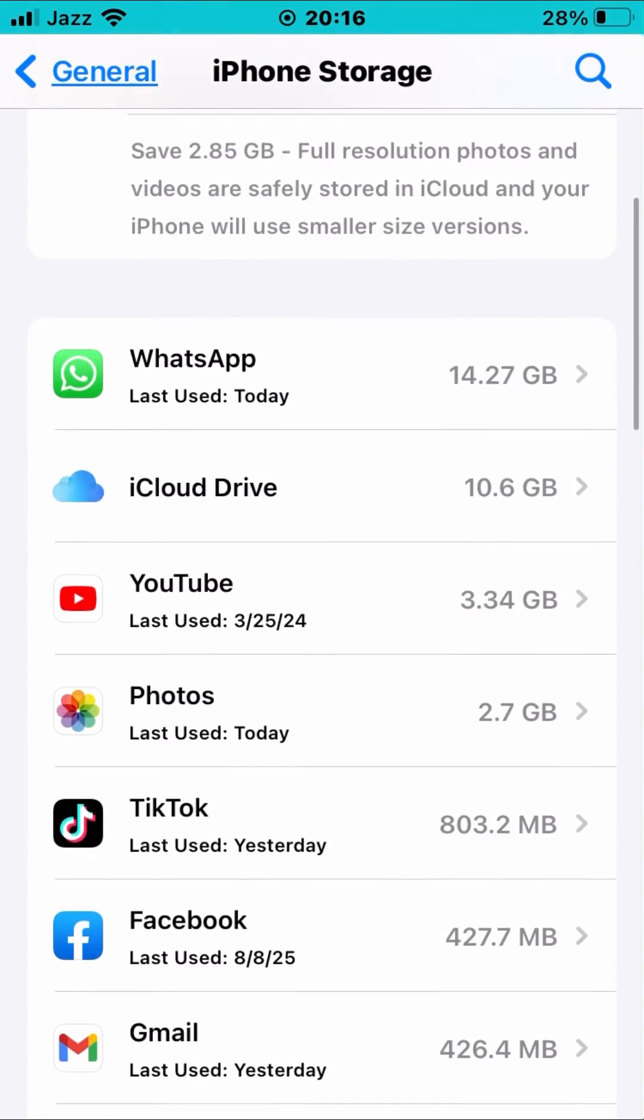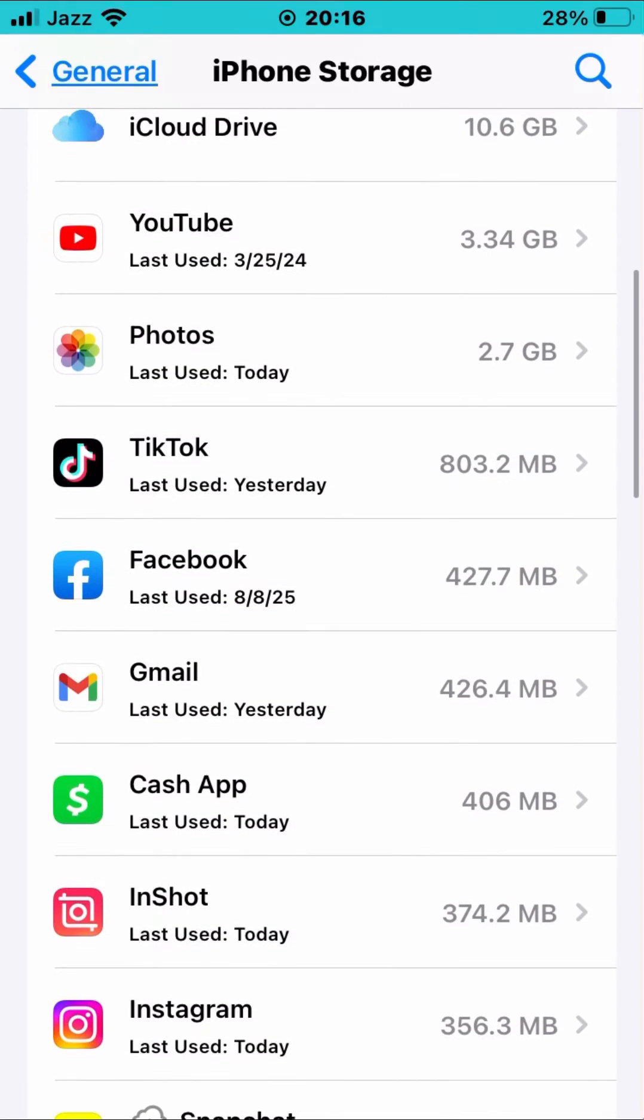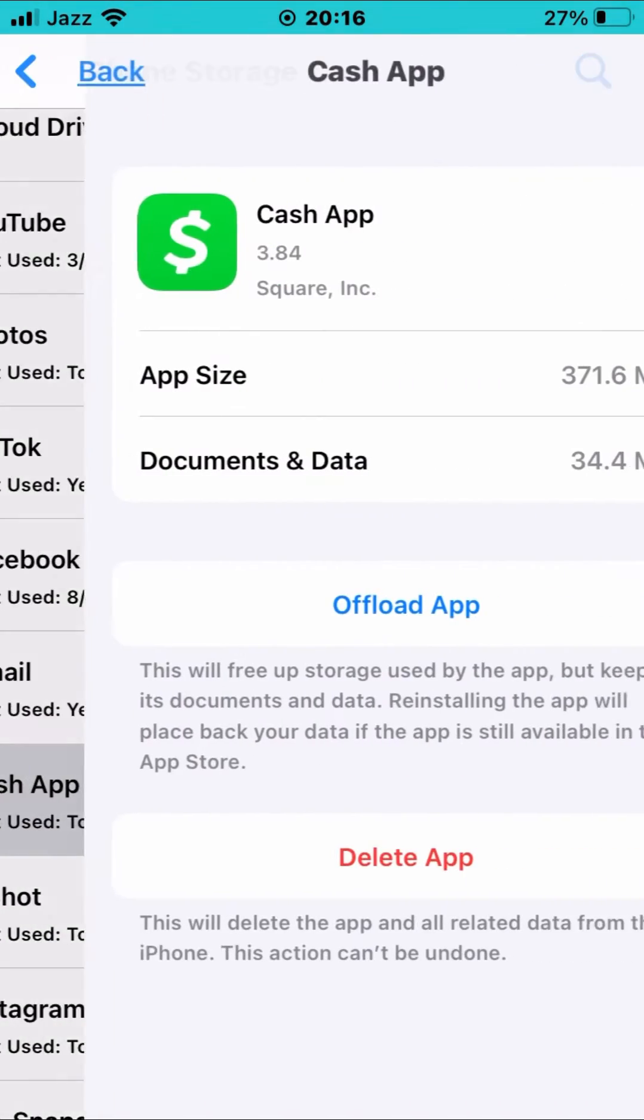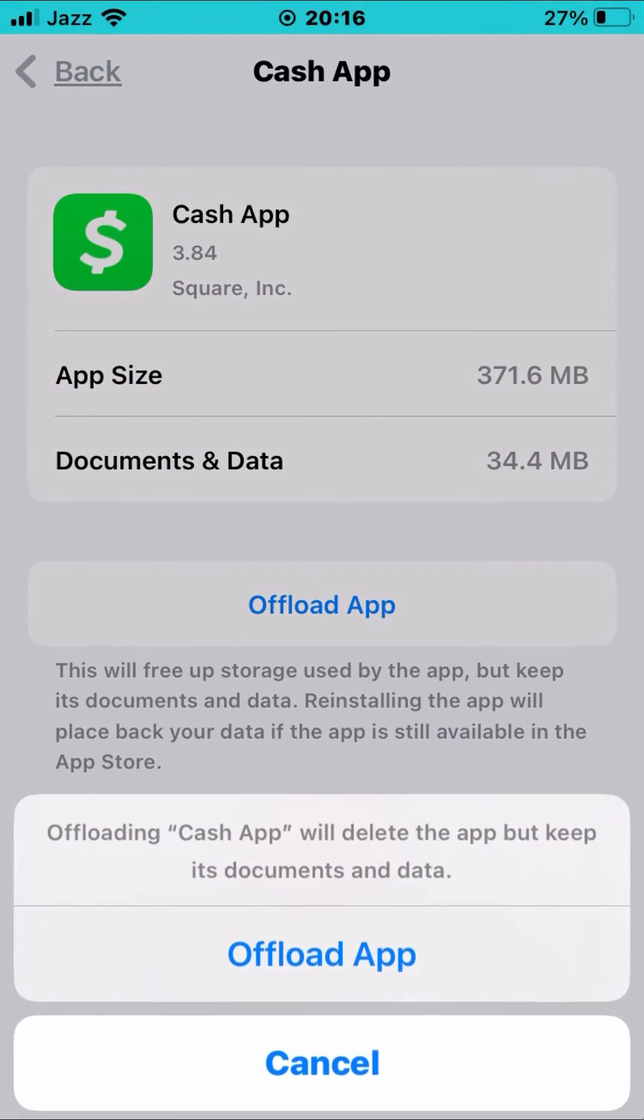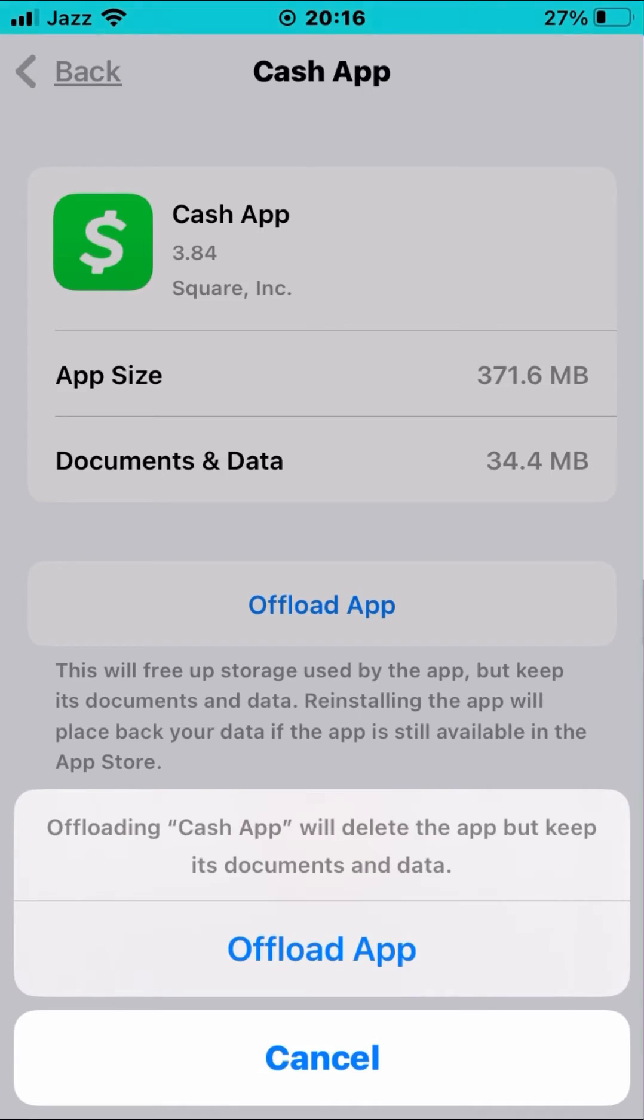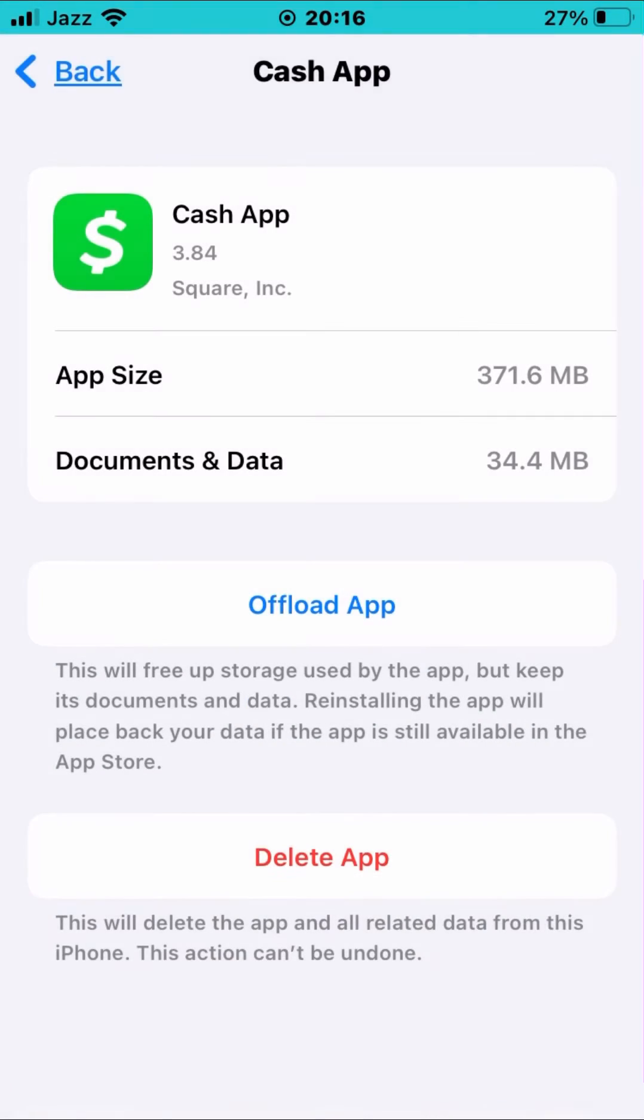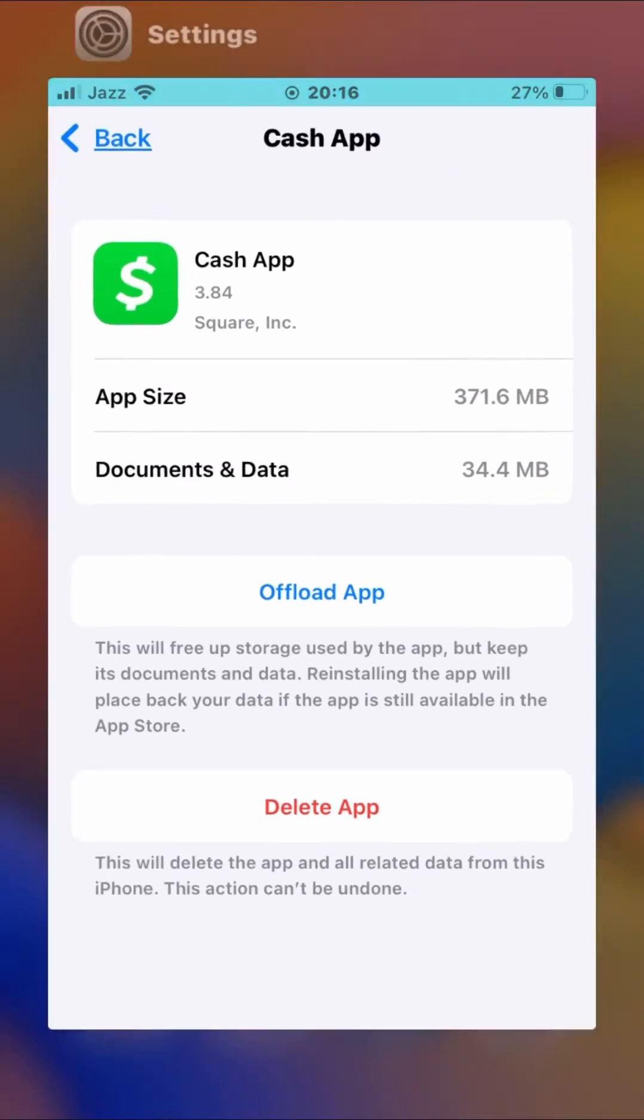As you can see, tap on this Cash App and then re-upload. Tap on re-upload and then check whether the problem has been fixed.